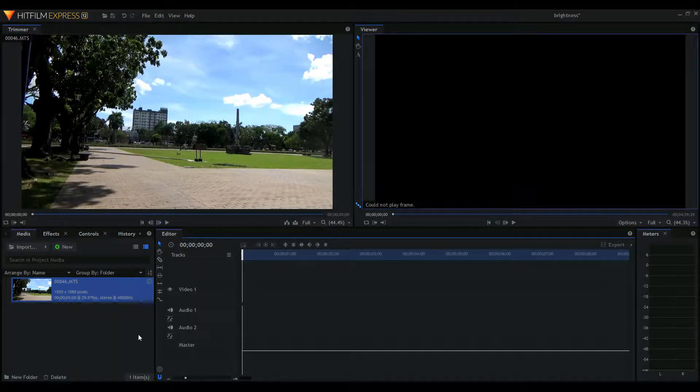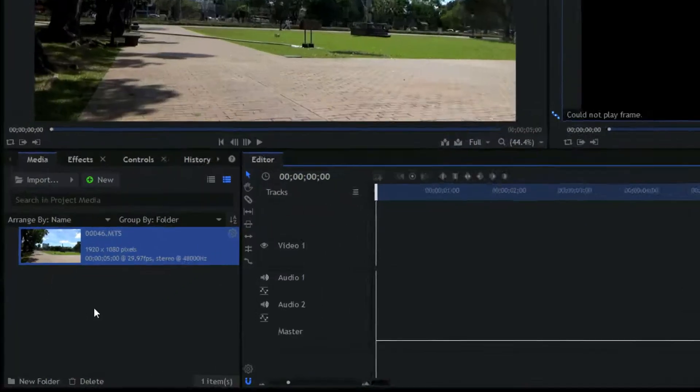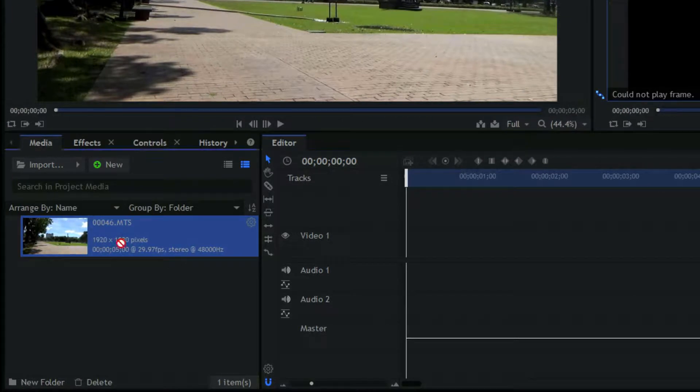Today we are going to learn how to change the size of your videos in HitFilm. Firstly import your file.